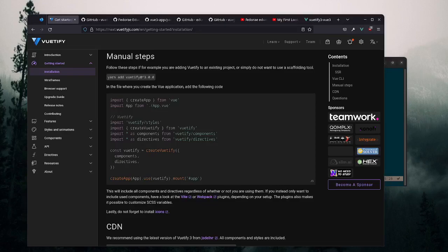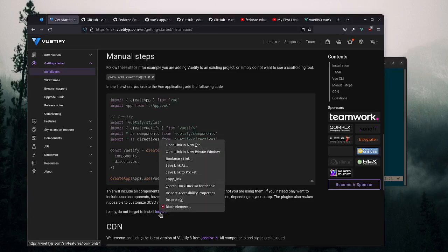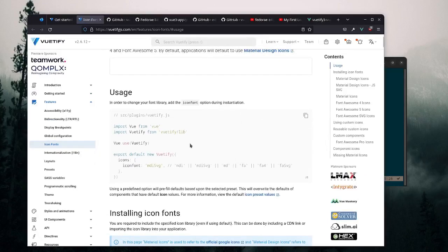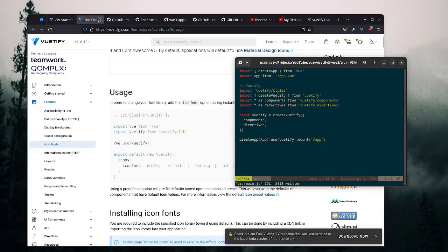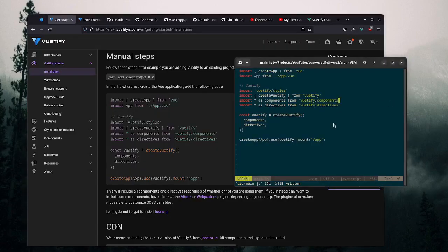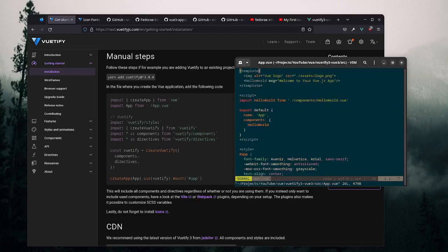One caveat: this setup installs everything - all directives and all components - regardless of whether you're actually using them. If performance is a concern, you may want to configure it differently to only import what you need. Additionally, you may want to add icons configuration, which you'd set up in the plugins section. For now we'll leave that and move on.